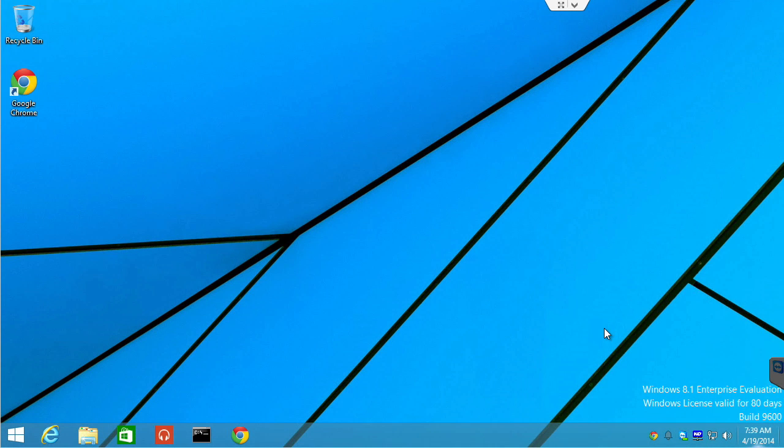Here we are back and lucky you. What actually happens there is the 8.1 desktop reboots, Hyper-V's components are installed and then it reboots again. So, you got to skip some rebooting there and some installations there.